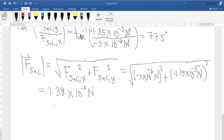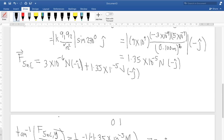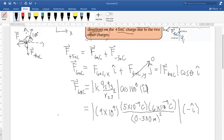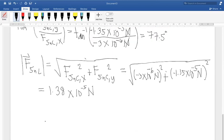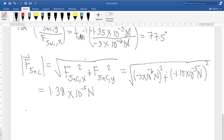Since both the x and y components of the net force are negative, the resultant vector points in the third quadrant. The angle of 77.5 degrees from the inverse tangent is in the first quadrant, which does not represent the true direction. To graphically verify, when adding vectors head to tail, the resultant points downward and to the left. Therefore we need to shift the angle to correctly represent this direction.